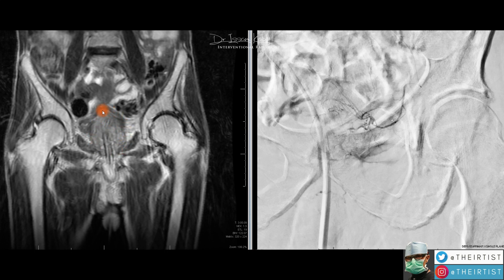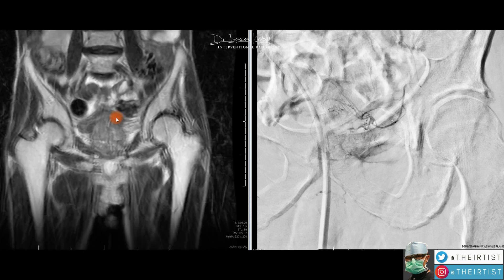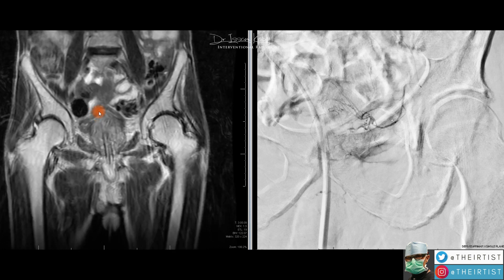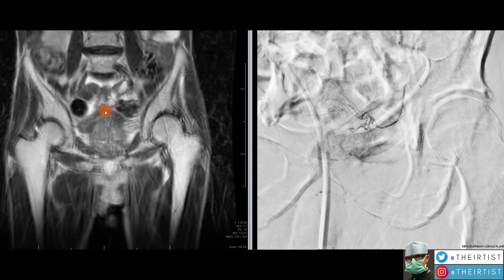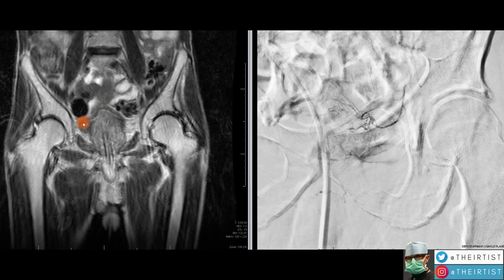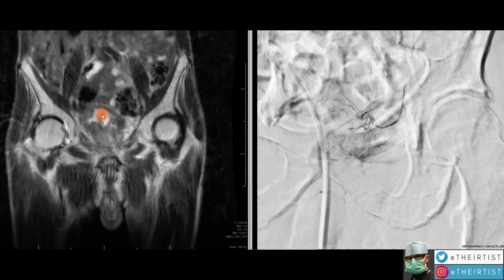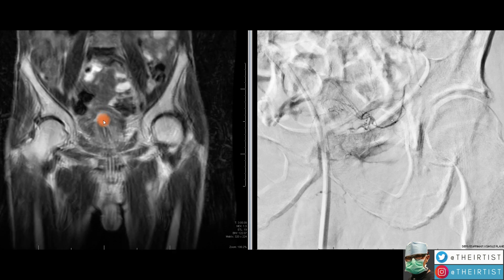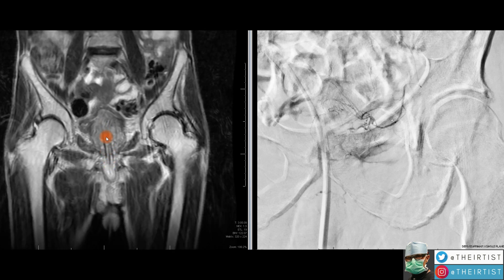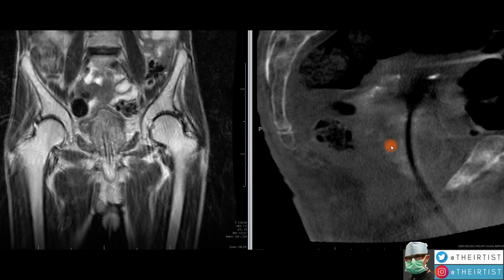The prostate is pushing the base of the bladder, due to hypertrophy of the median lobe, which causes urination issues in men. Above it we can see the totally decompressed bladder — there's no urine at all. We see the retention balloon of the Foley and the catheter in the middle.